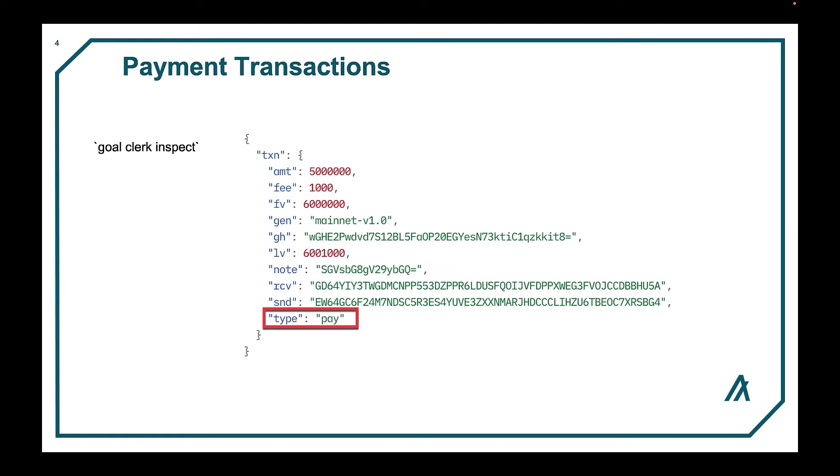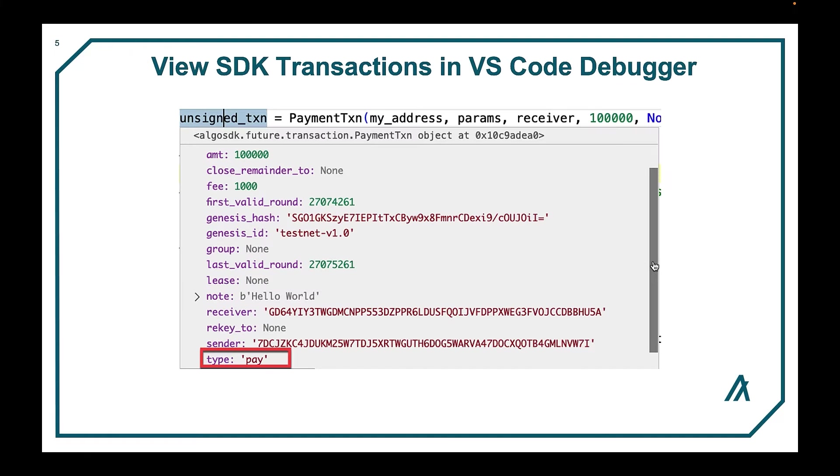Also the receiver account, sender account, and the transaction type of pay. One can also visually see the transaction object in an SDK debugging session as well.